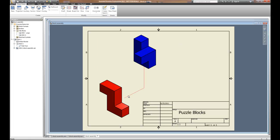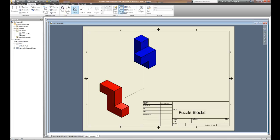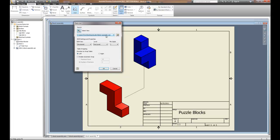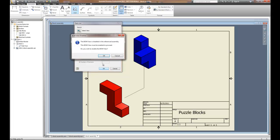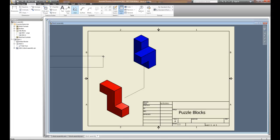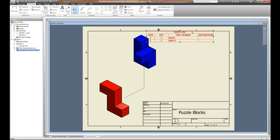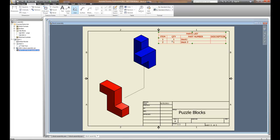Now we're ready to put a parts list in and some balloons to indicate what the parts are. Parts lists are found under Annotate, over on the right-hand side — choose Parts List. The parts list can be created from the assembly file; it doesn't have to be created from the IPN. We'll choose OK, and it's going to ask if you really want to create the bill of materials. The bill of materials I'm going to create up here. I can shrink this bill of materials and adjust it — I need the move command to move it over.